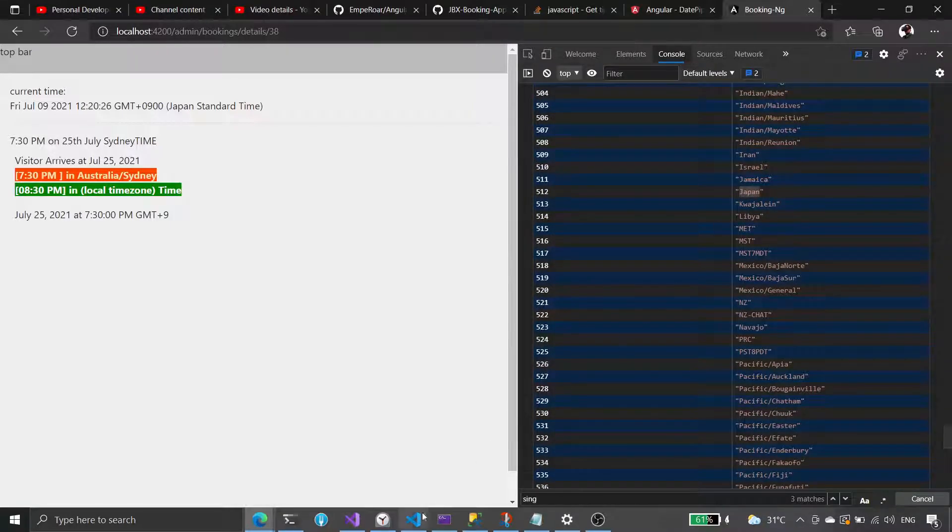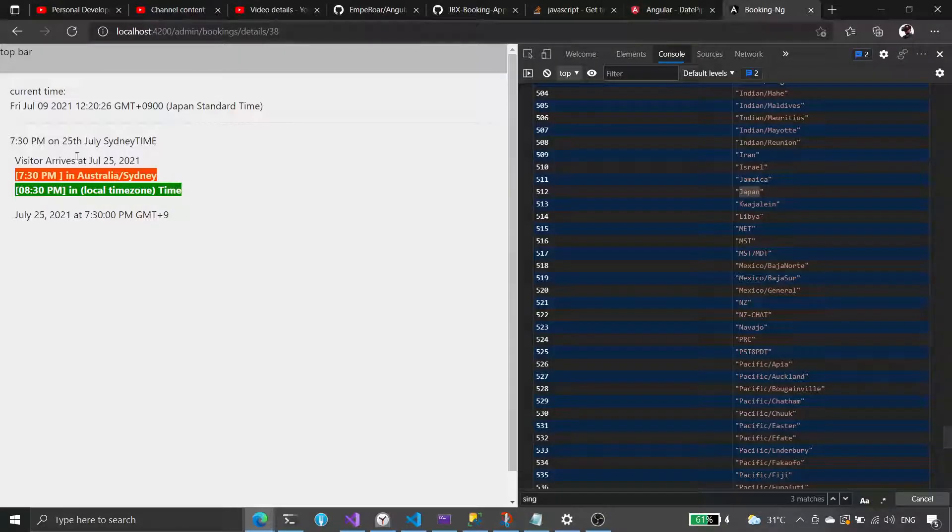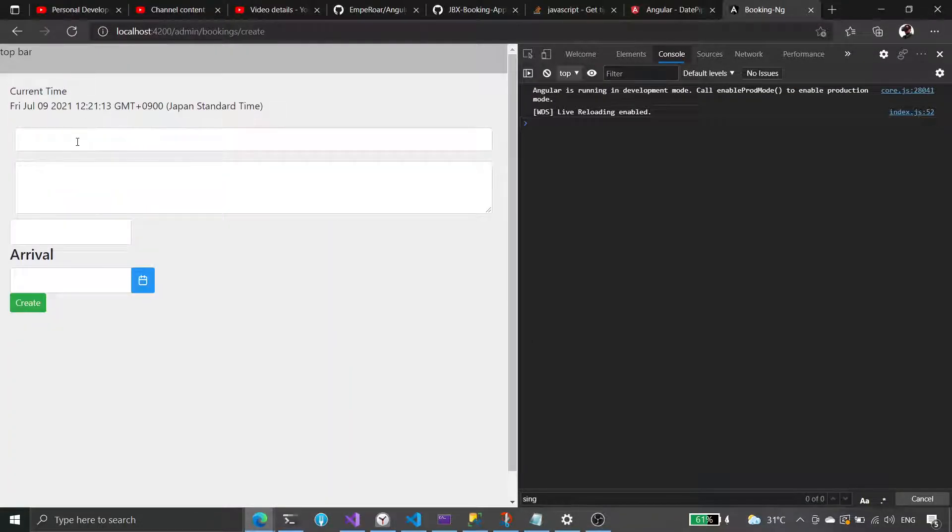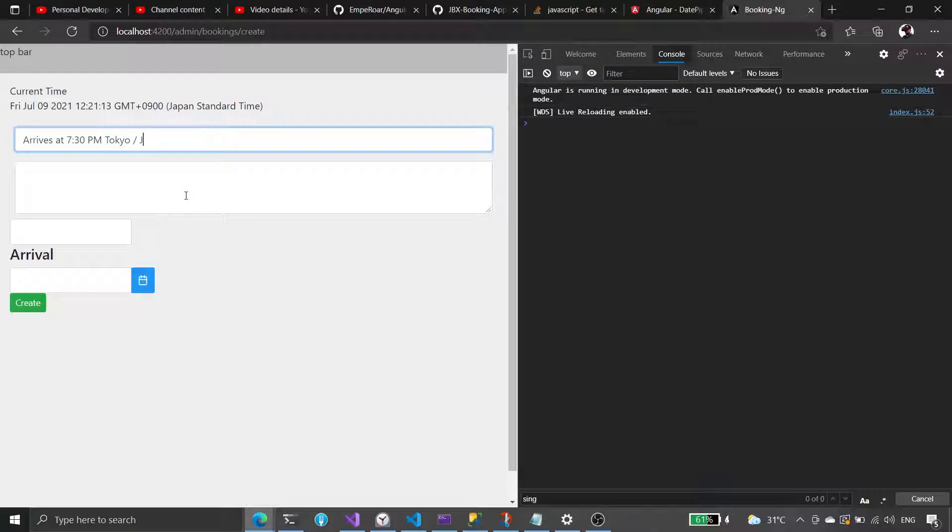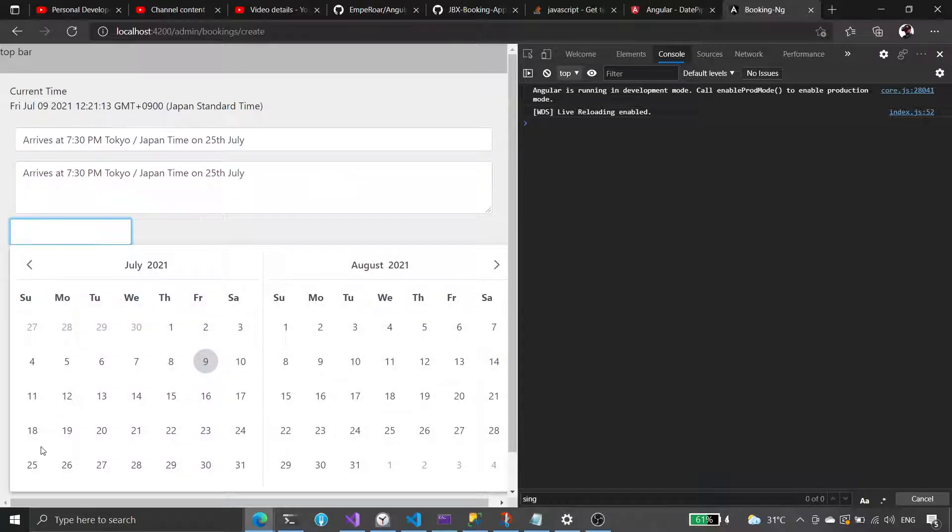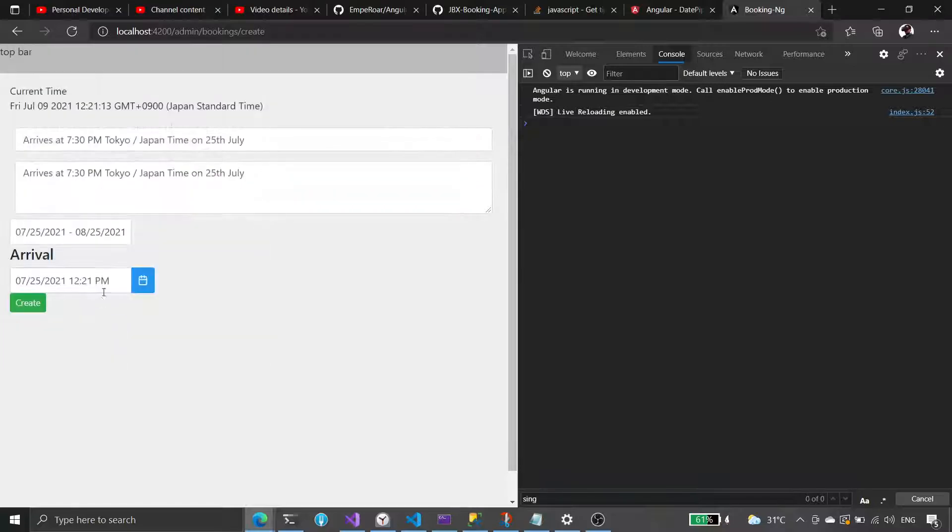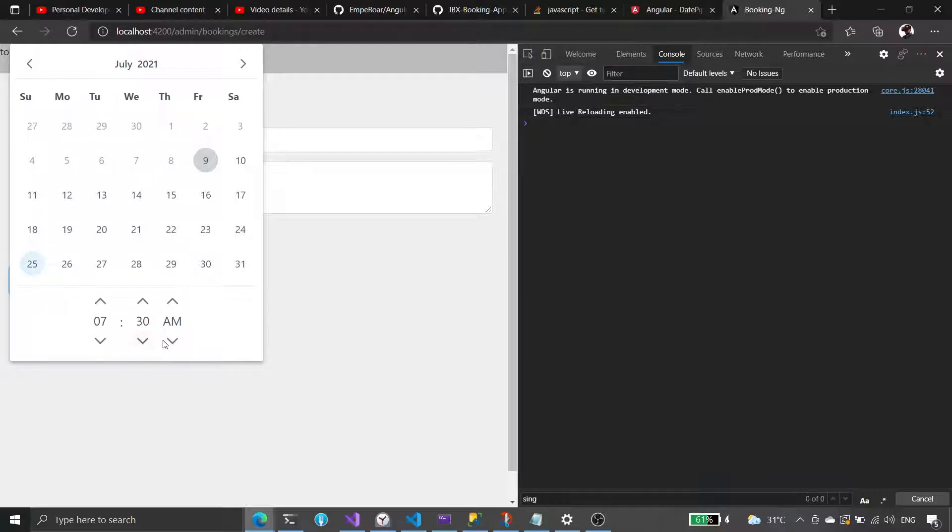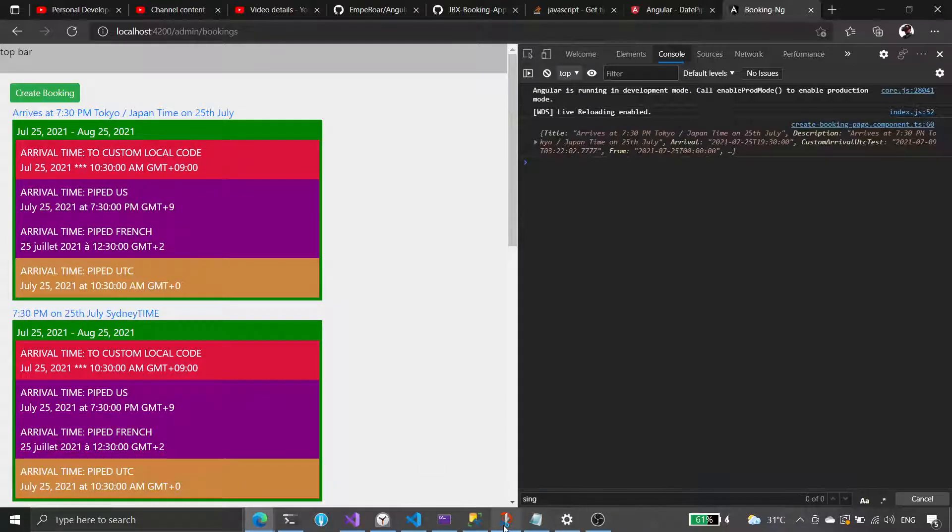Okay, so we're going to create a new booking. This is for Japan and we say we arrive in Japan at 7:30 PM Tokyo Japan time on the 25th of July. So we put 25 here. That doesn't matter here. We put 7:30, 7:30 PM.